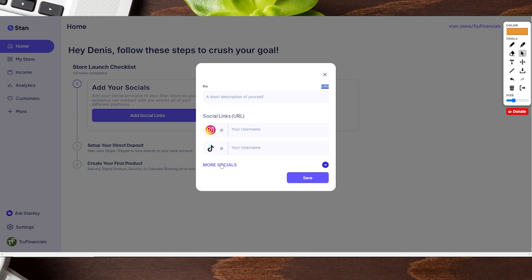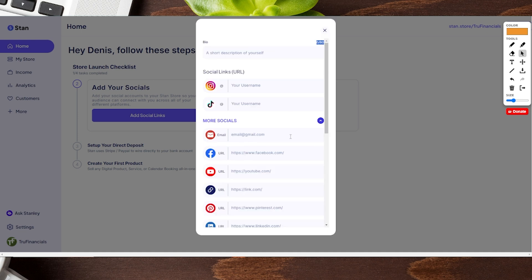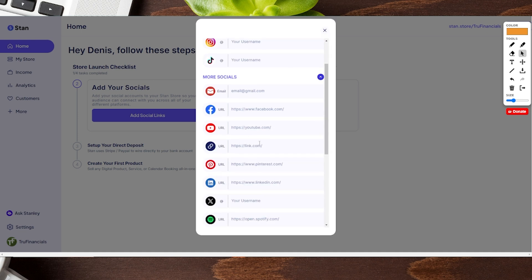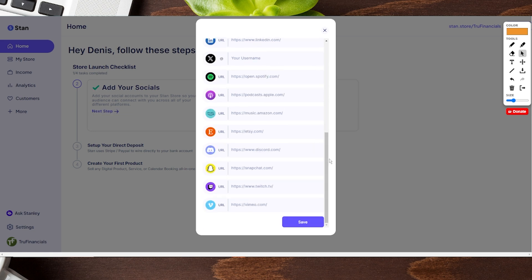It shows Instagram and TikTok first, but you can click the little down arrow to show your email, Facebook, YouTube, or any other website you want such as your own website. For ours, we're going to add in our YouTube URL and also plug in our email. Once you've done that, scroll all the way to the bottom and click save — keeping in mind you can add or remove socials later.